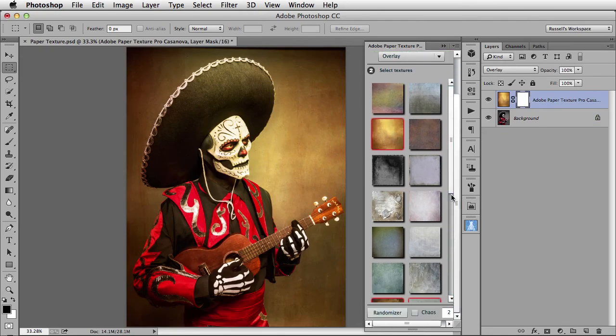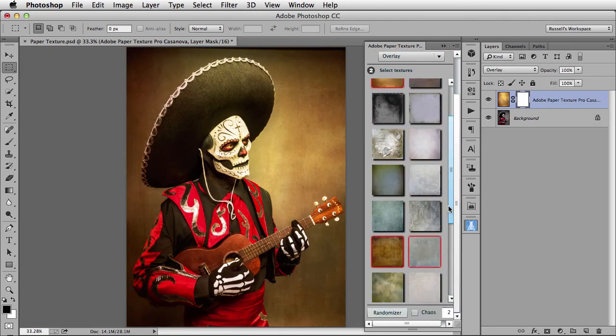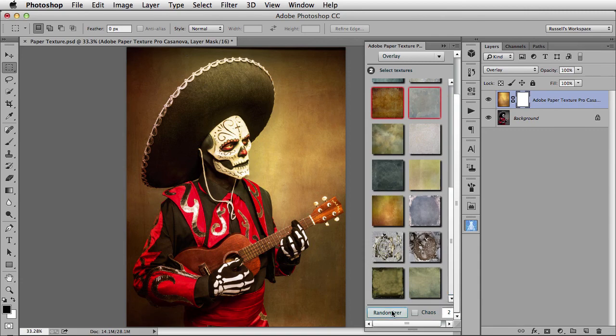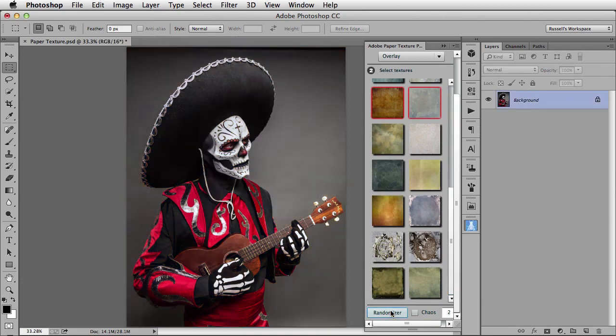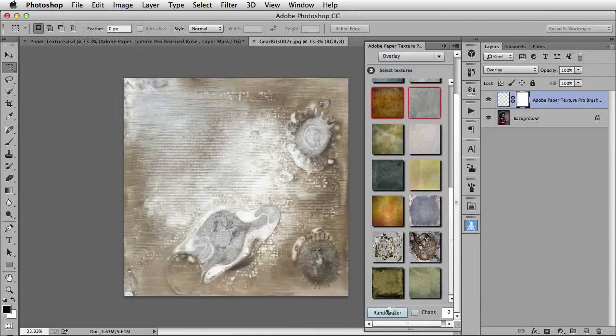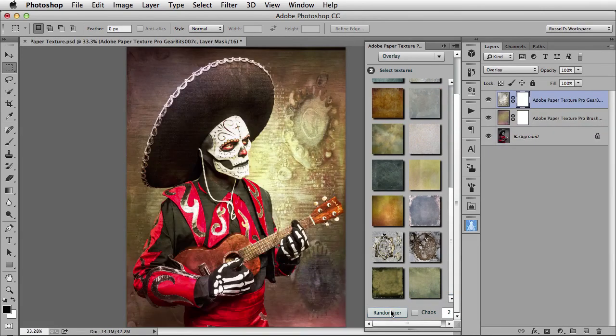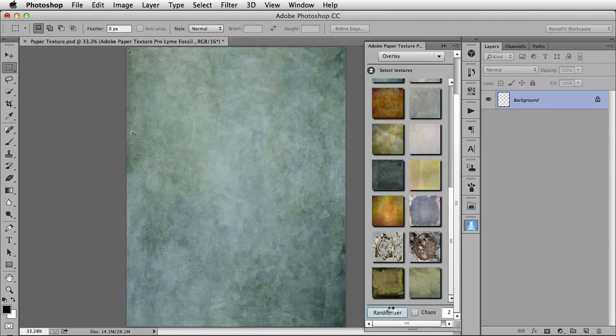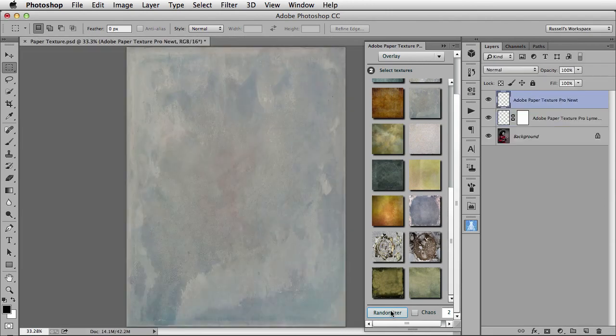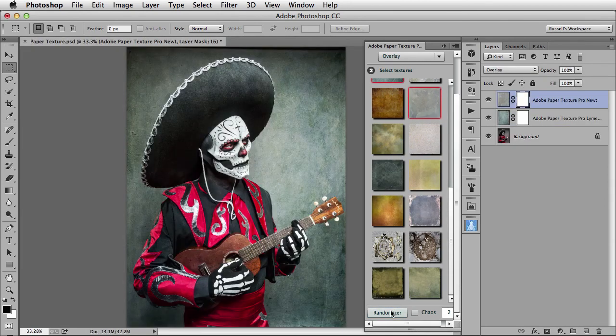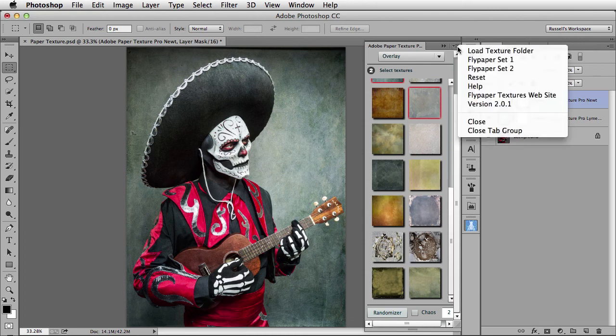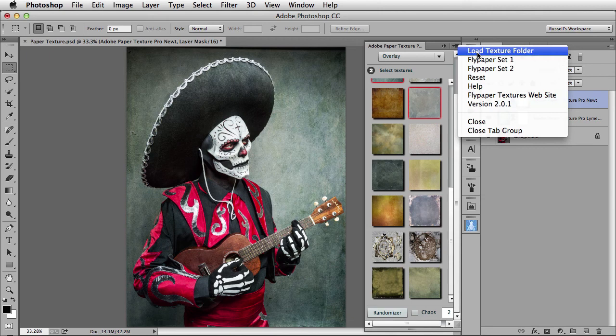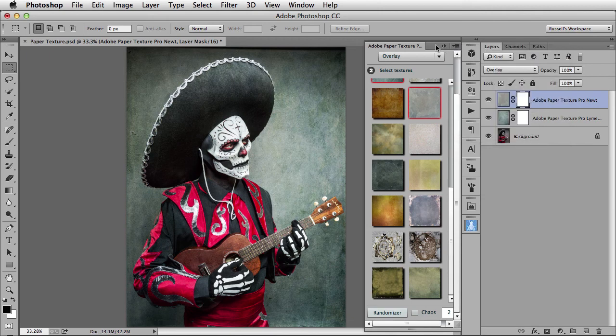But the greatest thing has to be down here at the bottom, where you can randomize your selections by selecting the randomizer button. It will randomly go through all of the available textures here in the window. You can also, from the fly-out menu, access different libraries of textures, and in fact, you can load your own textures.